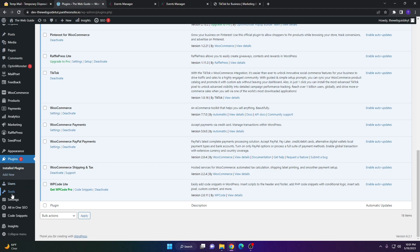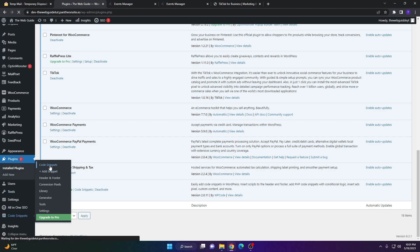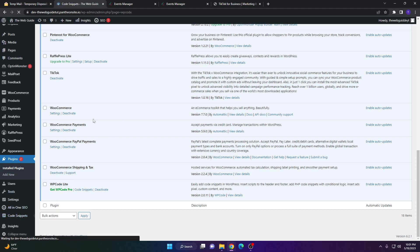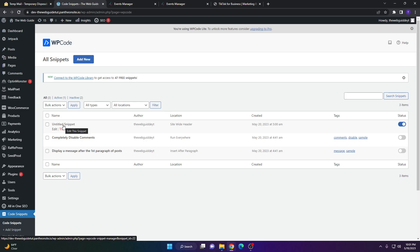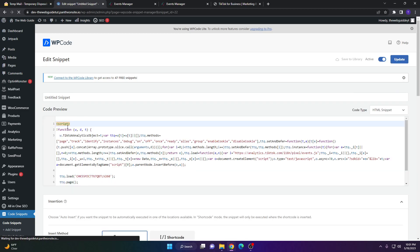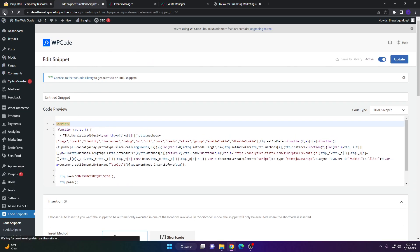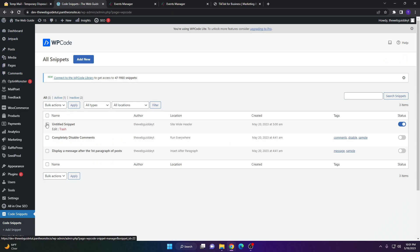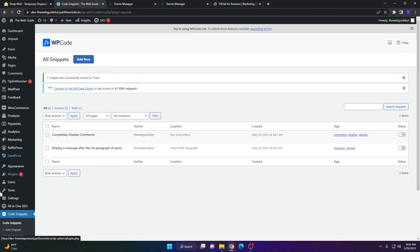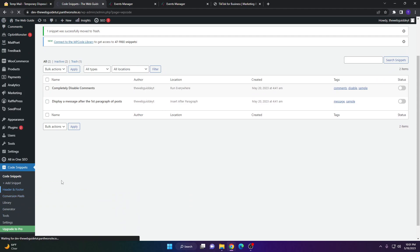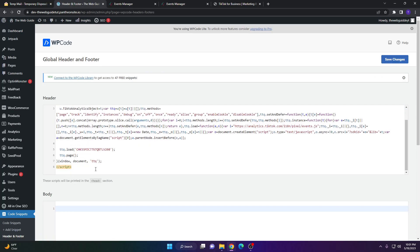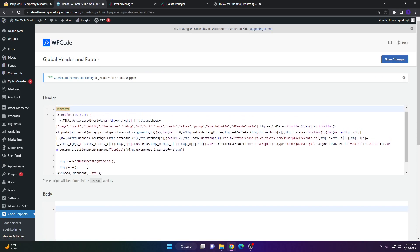Once saved, your settings are confirmed. Check your plugins to make sure everything is working — you should see WP Code Light active. You may have an untitled snippet from earlier; since we already did the Header and Footer, you can go ahead and delete and trash that untitled snippet. The header and footer code is saved and integrated into your website.